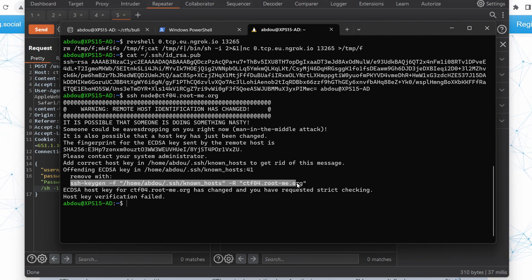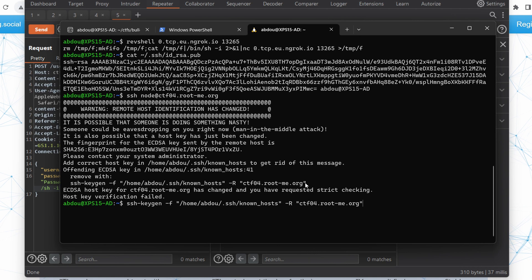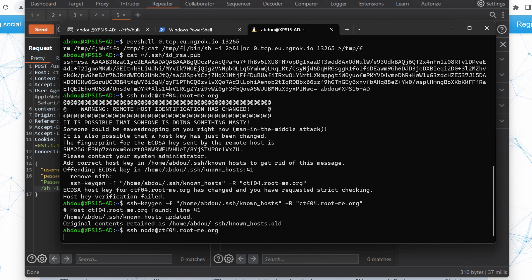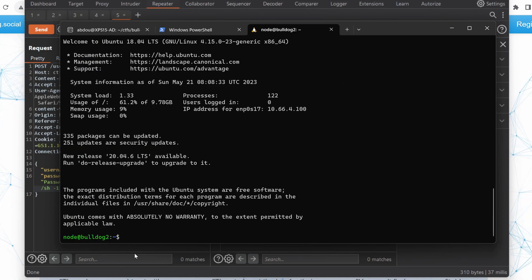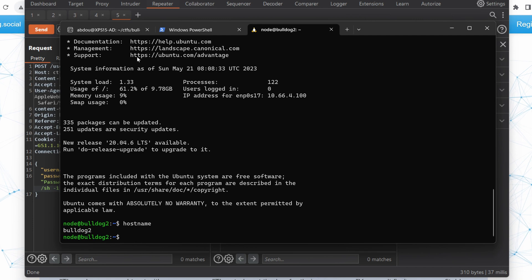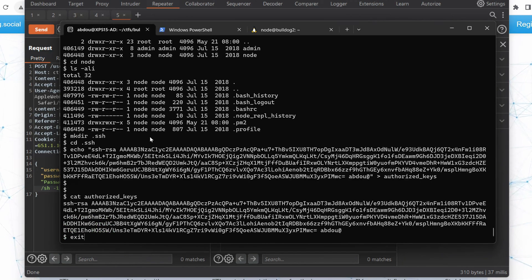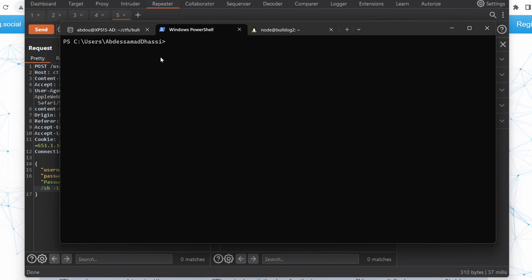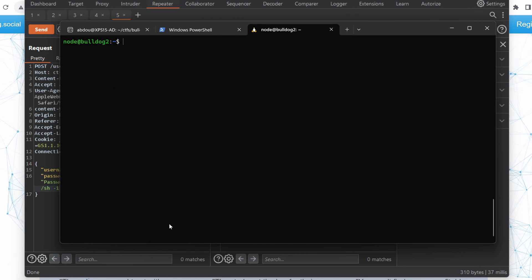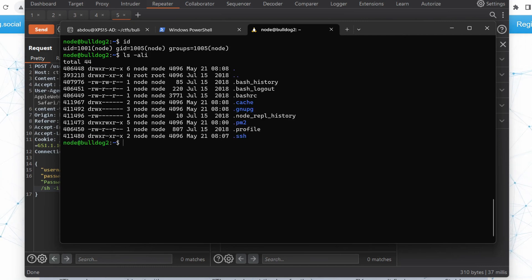So I can now exit from the reverse shell — I don't need it anymore. Don't forget to close your ngrok. With that said, what can we do in order to elevate our privileges? We're running as node. Do we have anything interesting in the files and folders here? Maybe there is something in bash history — but they're removing bash history, so we don't have any history here.